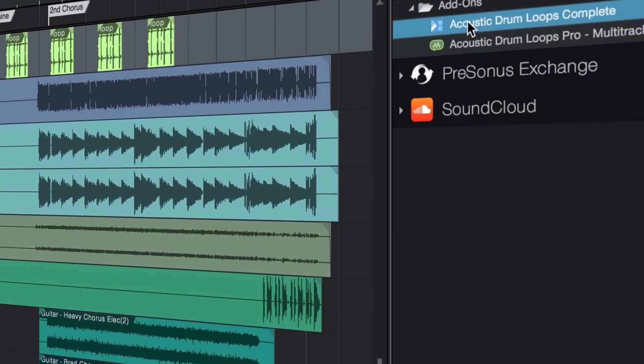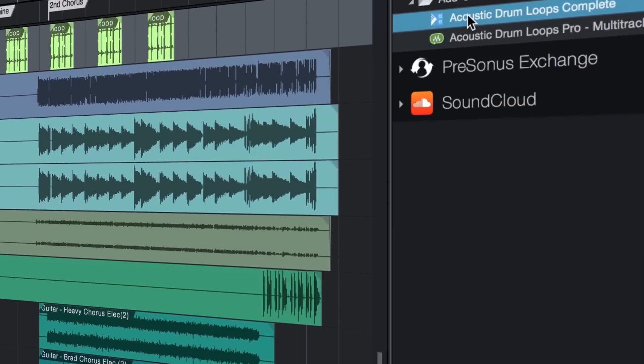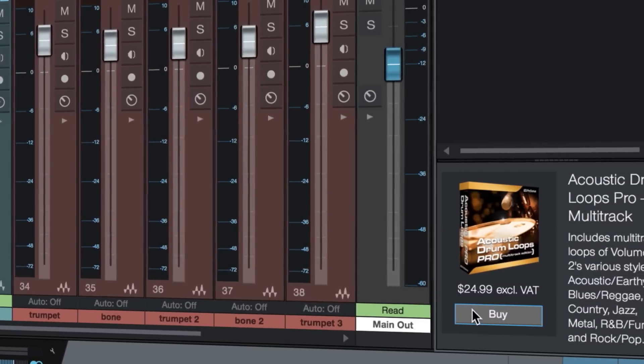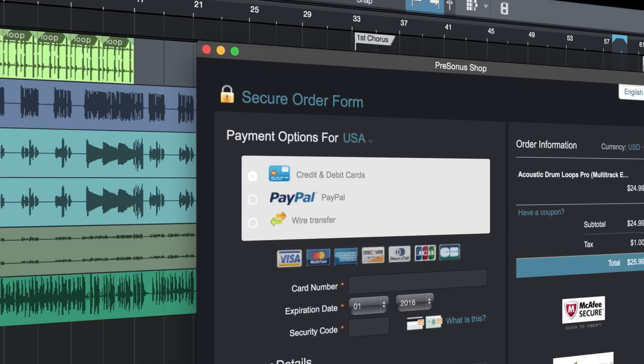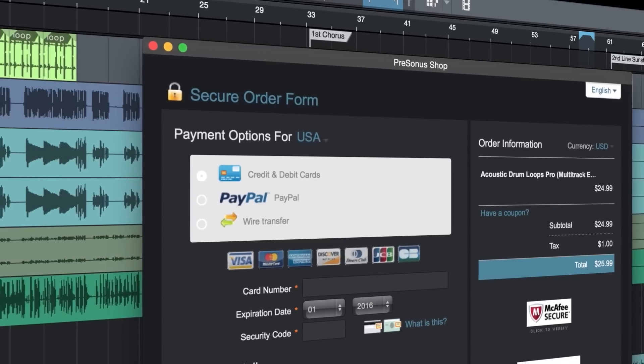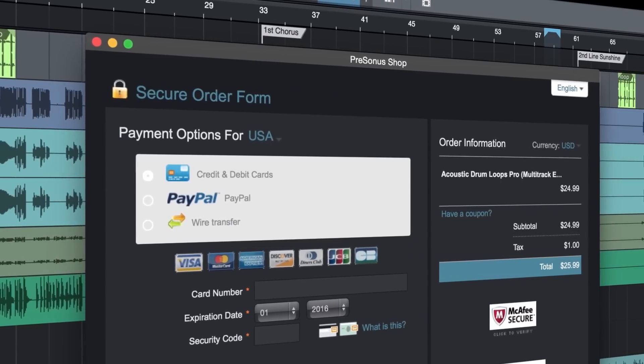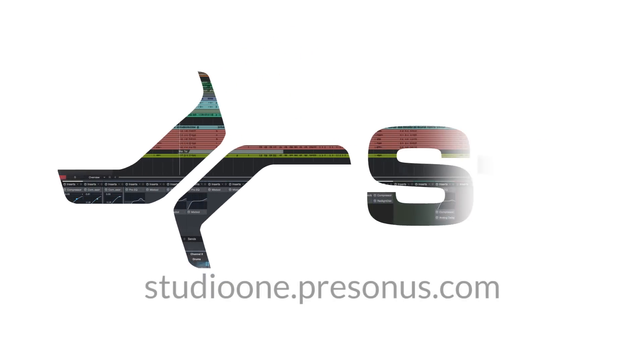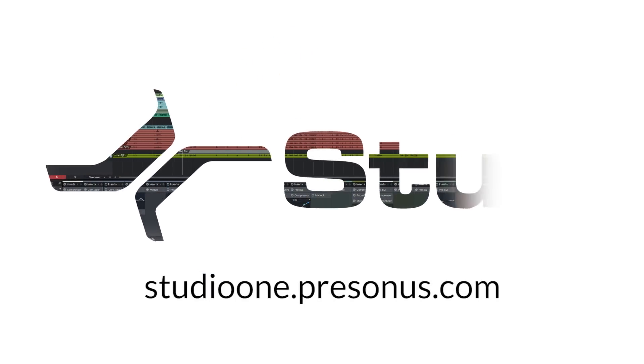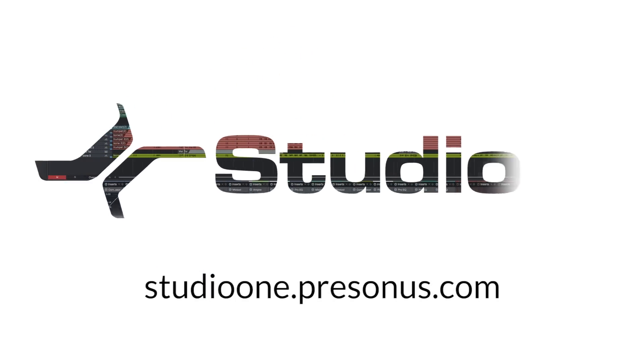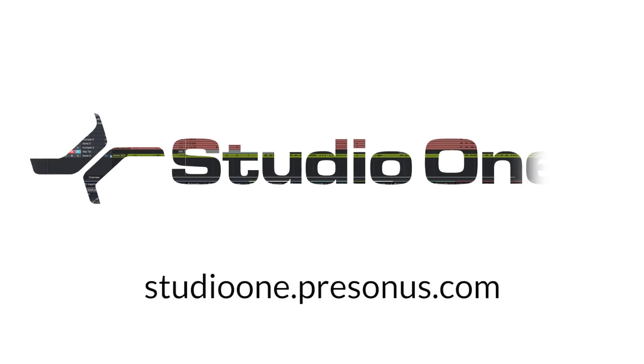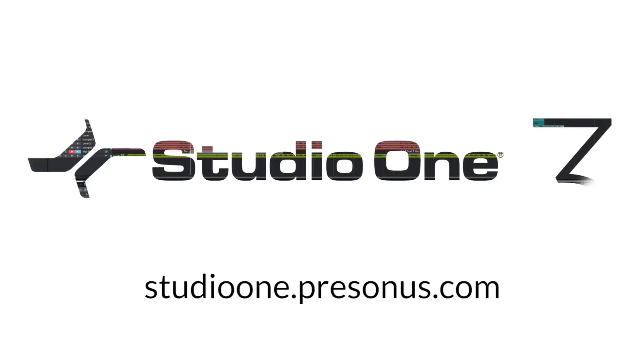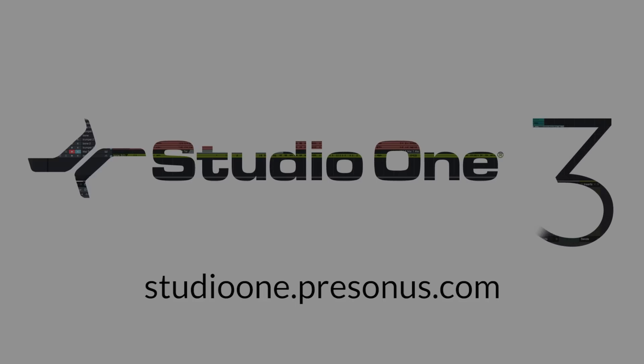Additional add-ons available for purchase right within the application are planned for all versions of Studio One. Visit StudioOne.Presonus.com for more information.